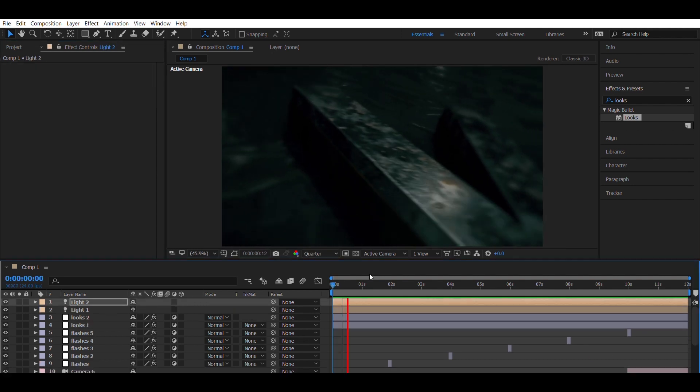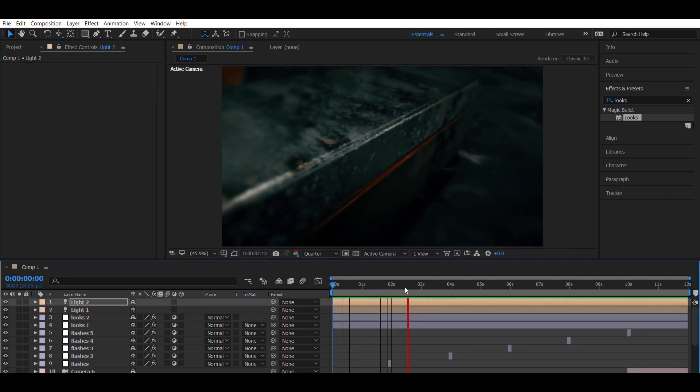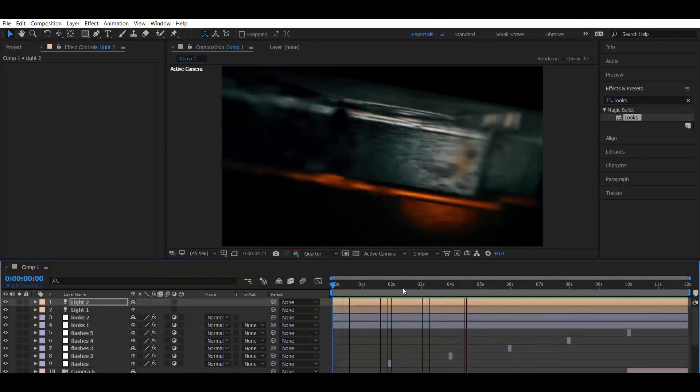Now the logo intro is completed. All you have to do is render and export.